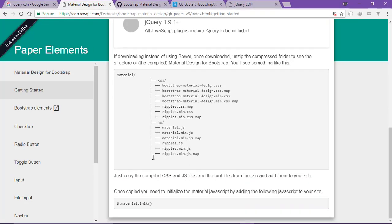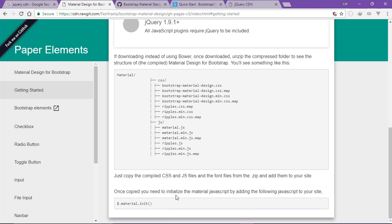Here we can see the Bootstrap links included. Here we have the Material Design initialization.